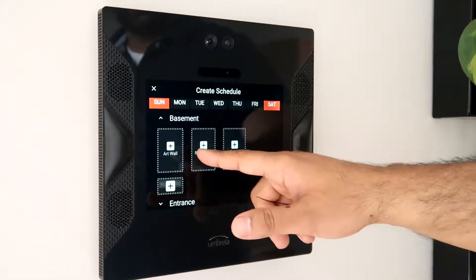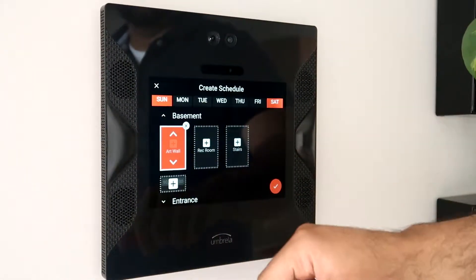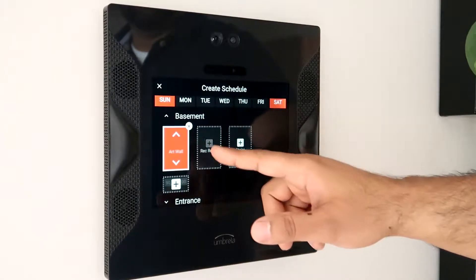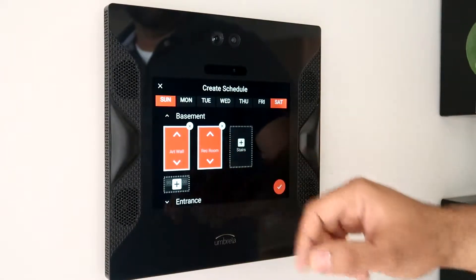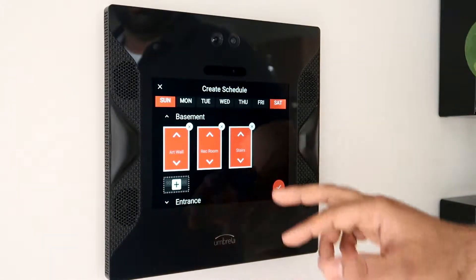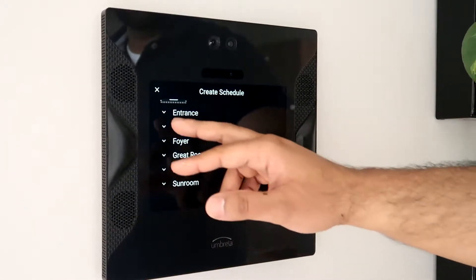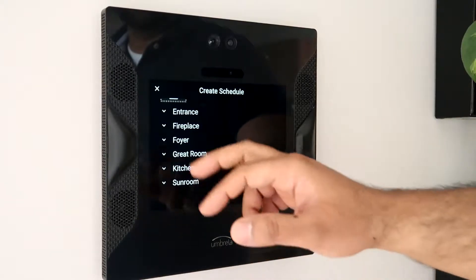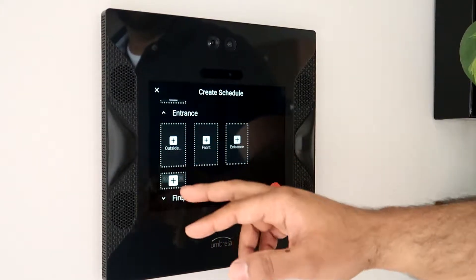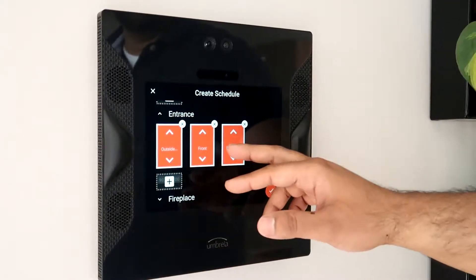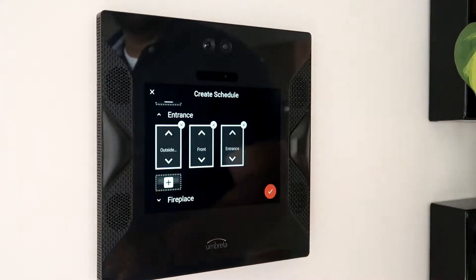For example, in the basement I would like to turn the art wall, rec room, and stair lights on. And for the entrance, I want to turn those lights off.